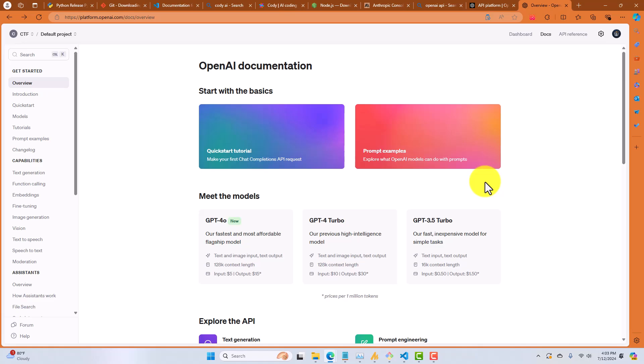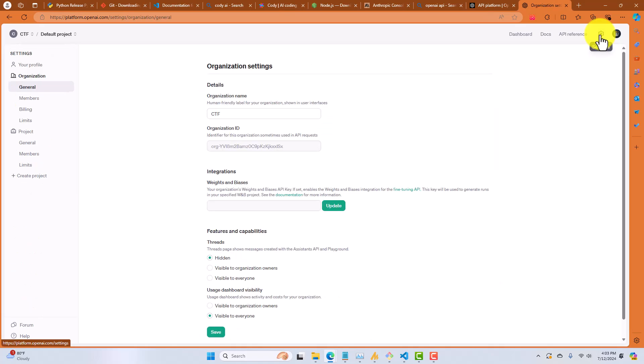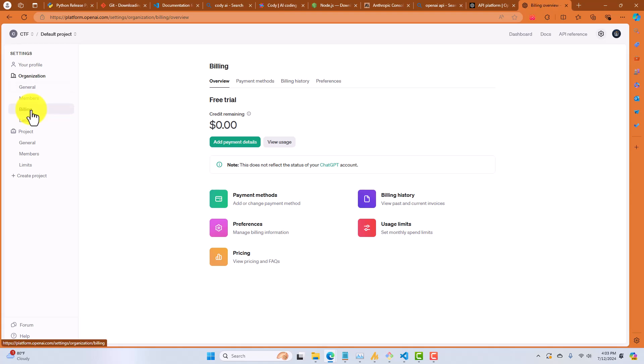Okay, now that I'm registered, I'm going to go up to the right-hand corner. Again, these UIs change from time to time. To settings. Click on settings. I'm going to go down to the billing menu option. All right, so unlike Anthropic, I don't believe that OpenAI anymore is giving any free credits when you sign up.